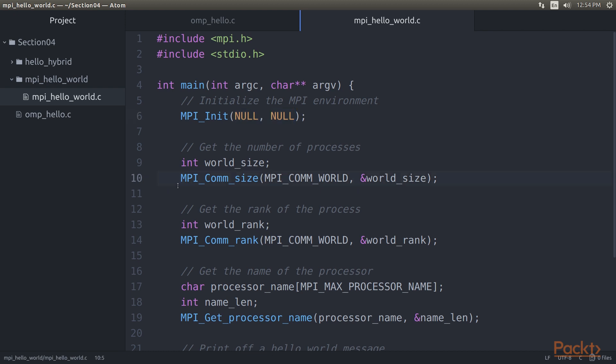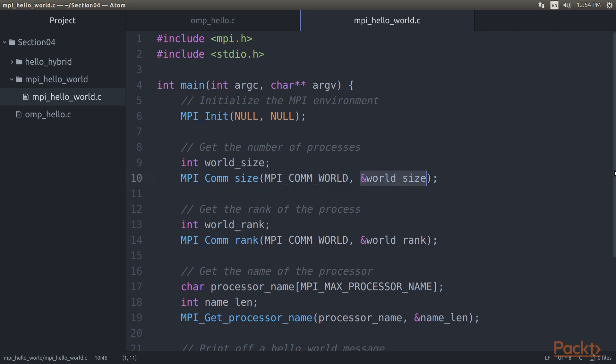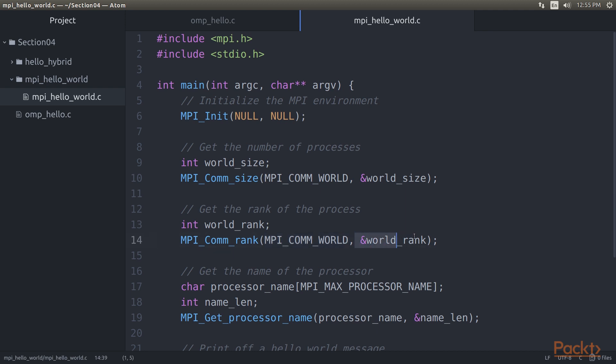Getting the size of the world is the next step. This is done using MPI_Comm_Size, which takes the MPI_COMM_WORLD global variable and updates the second parameter with the number of processes in that world. The rank we then obtain is essentially the unique ID assigned to this process by MPI. Obtaining this UID is performed with MPI_Comm_Rank. Again, this takes the MPI_COMM_WORLD variable as the first parameter and returns our numeric rank as the second parameter. This rank is useful for self-identification and communication between processes.